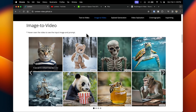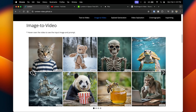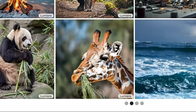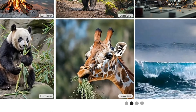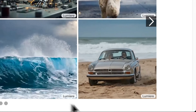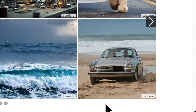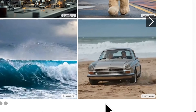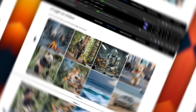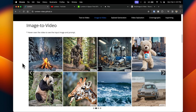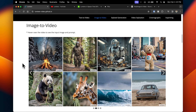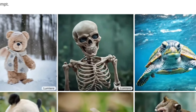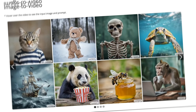Lumiere can create a video from just an image. There are examples here that are very impressive — for example, the movement of a giraffe's mouth as it chews its food, and a car driving along the beach with its wheels in motion as sand is kicked up around the tires. There are some examples that look like computer graphics, such as the Bigfoot example or the skeleton, but it's impressive to see how quickly progress is being made.